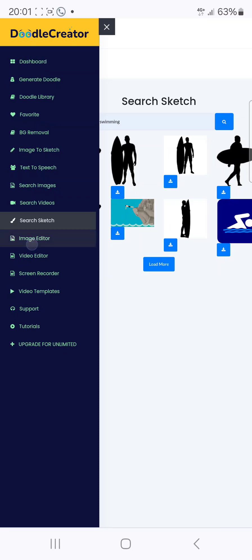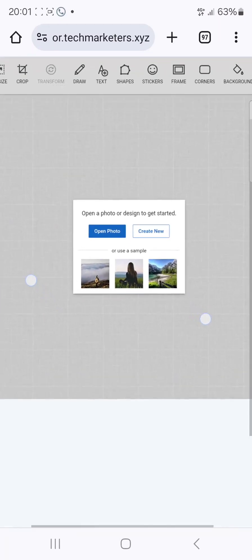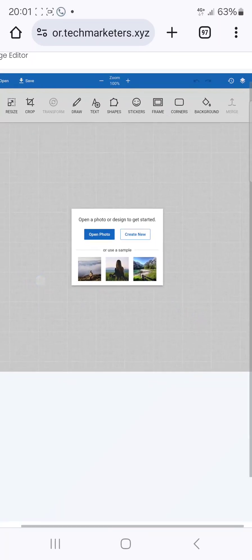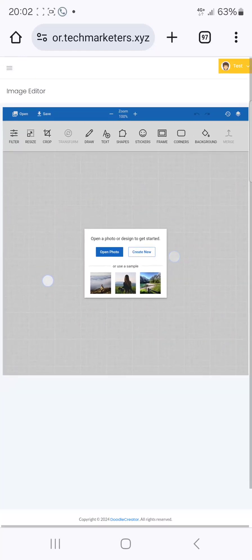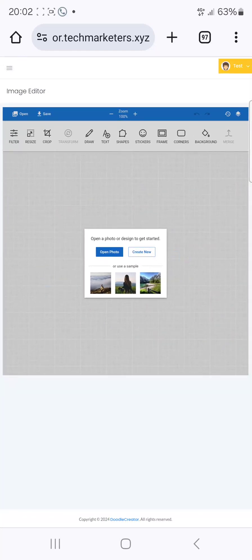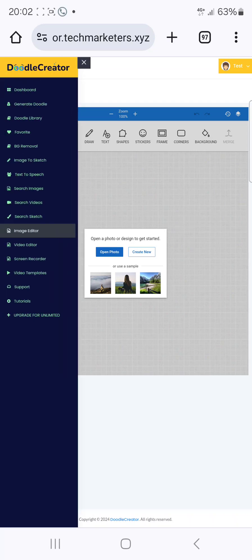You can also use the image editor tool to edit your pictures. You can open a photo, create a new one, edit, resize, use filters, and even draw on them using different shapes in the image editor.